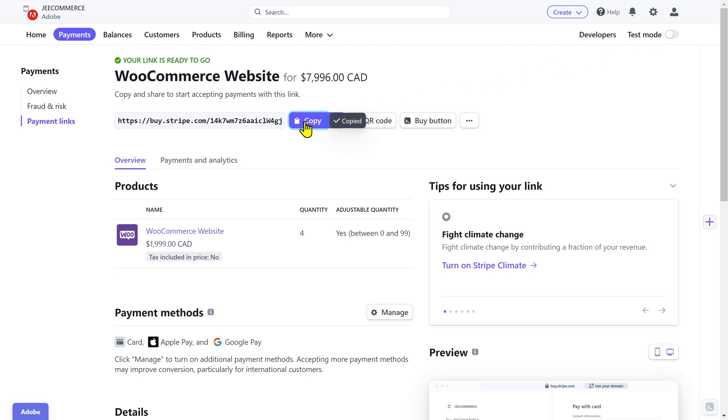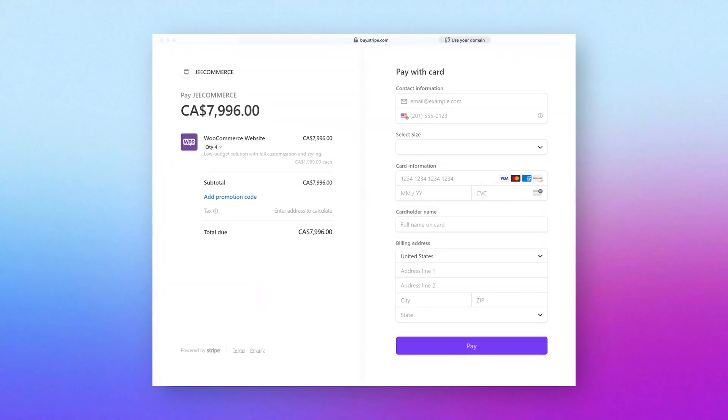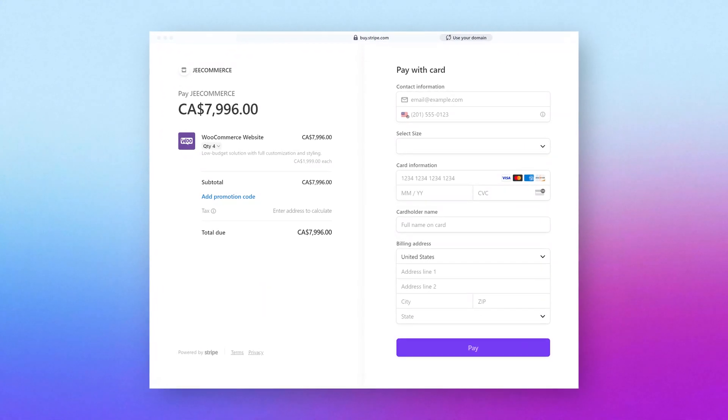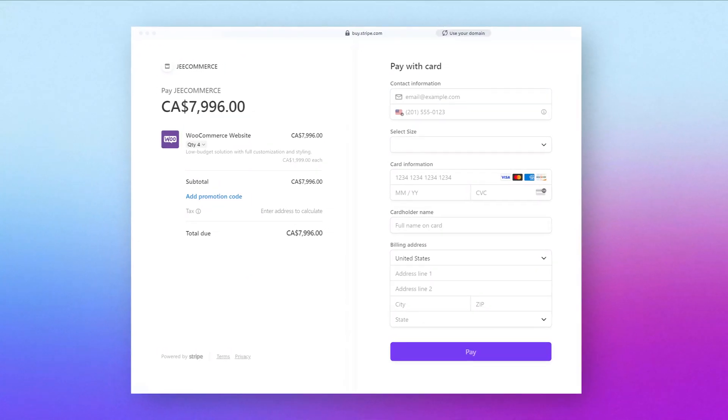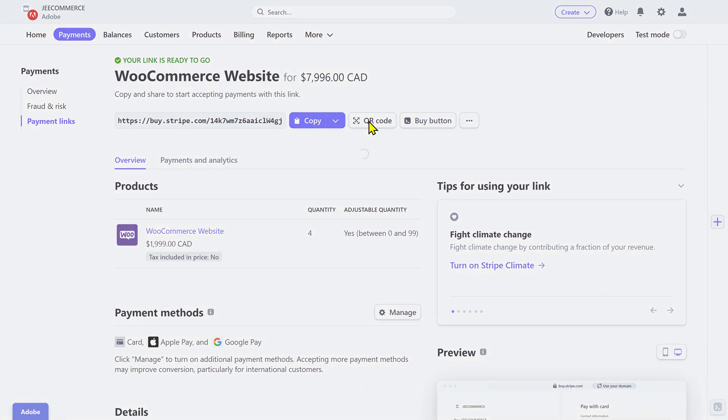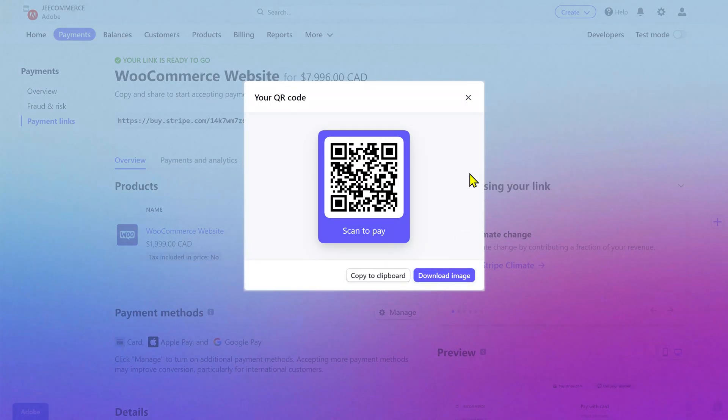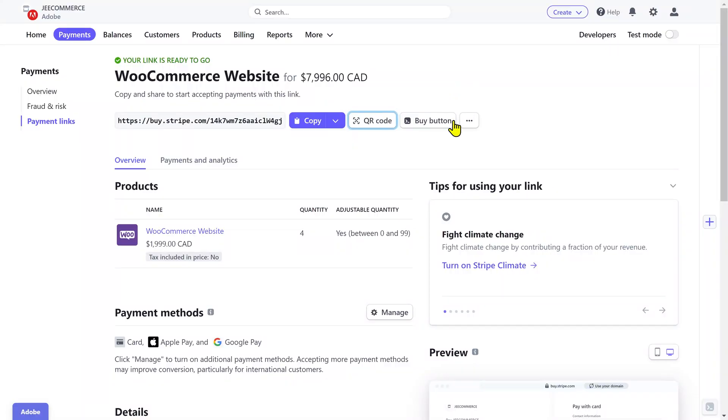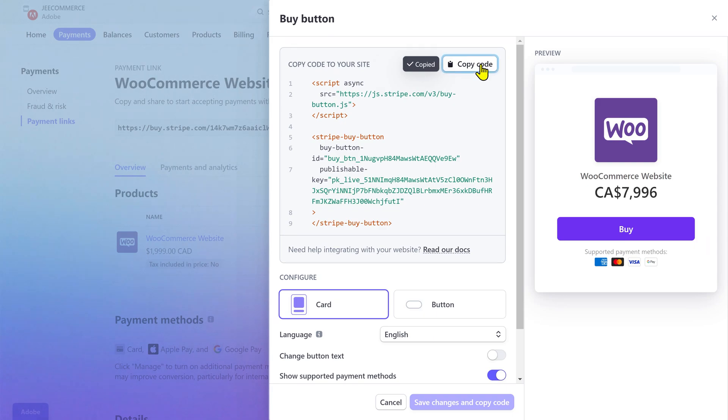You can copy the link from here and send it to your customers. It leads to a live checkout page where customers can enter their information and complete the purchase. You can also create a QR code for your payment link offering a convenient way for customers to access your payment page. You can create a button, copy this code and use it on your website or webpage wherever you want.